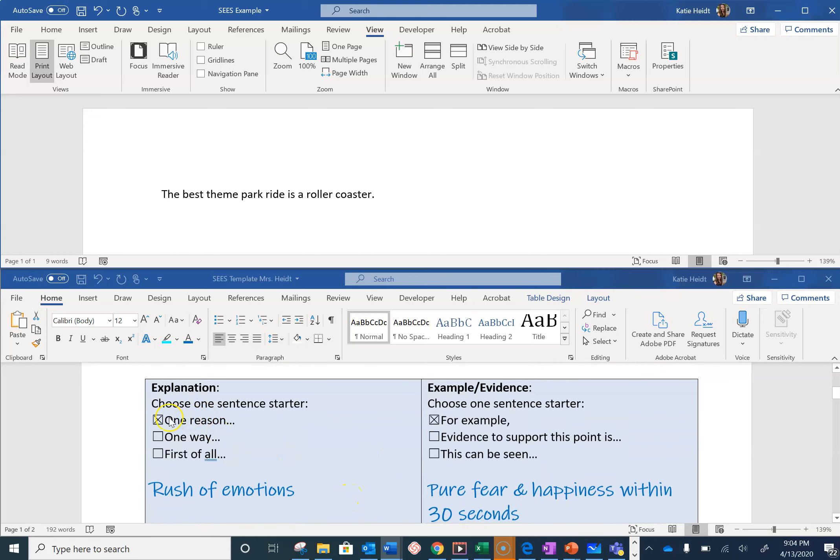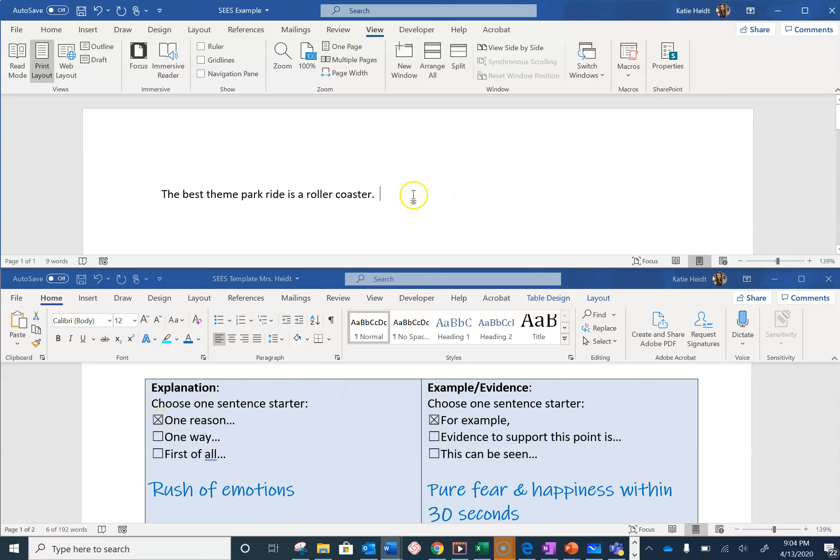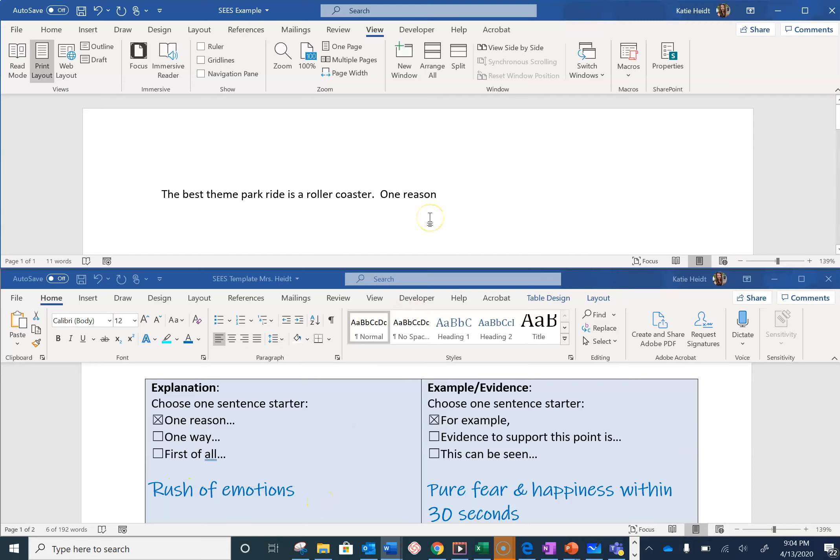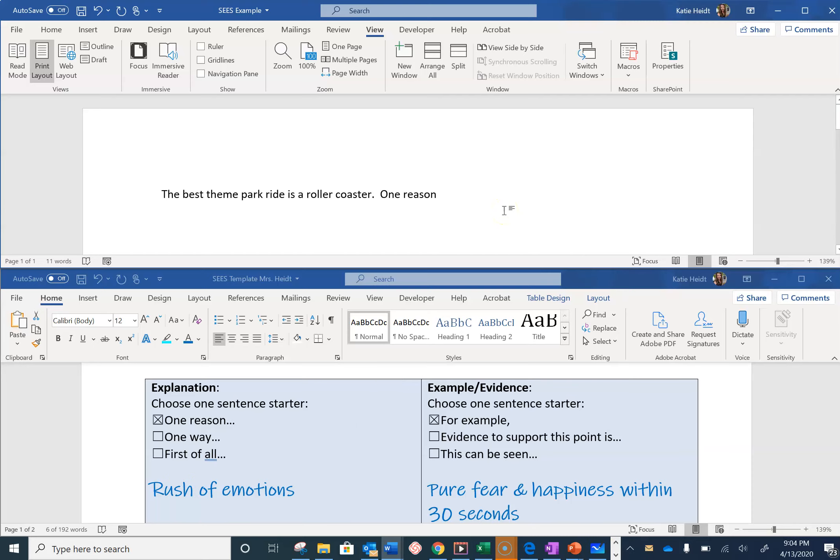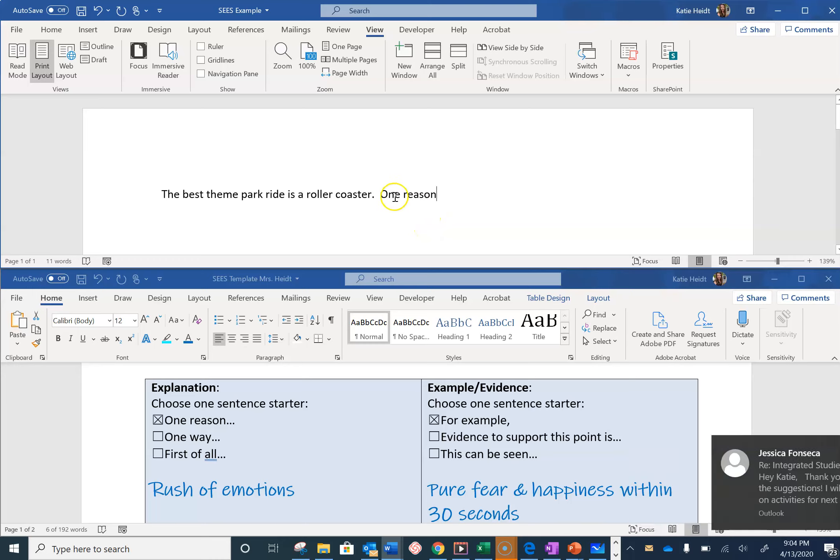Again, please note that we have a sentence starter. I have chosen 'one reason,' so I am going to start my sentence with 'one reason,' and I put 'rush of emotions.' If I just write 'one reason, rush of emotions,' that is not a complete sentence. So I need to make this a complete sentence.